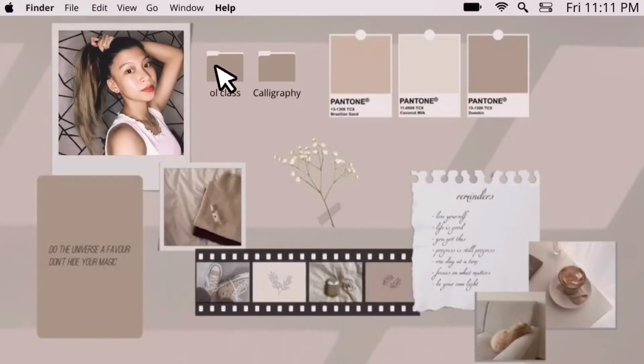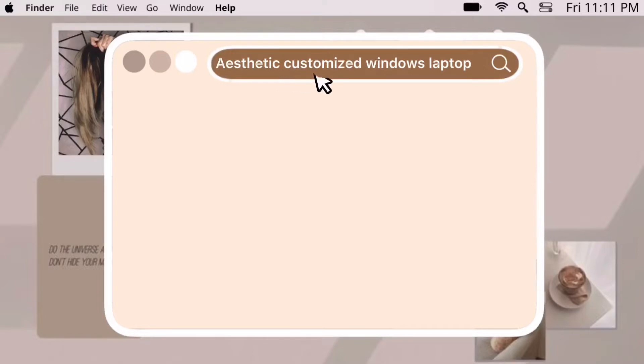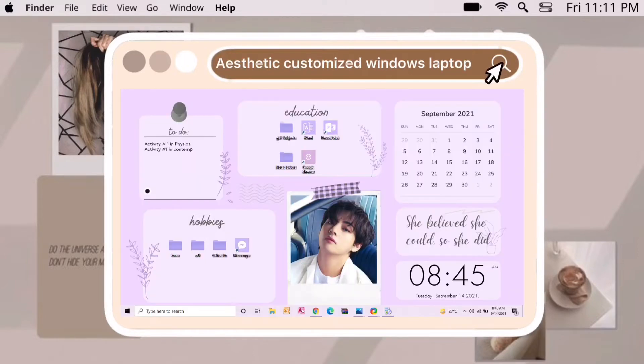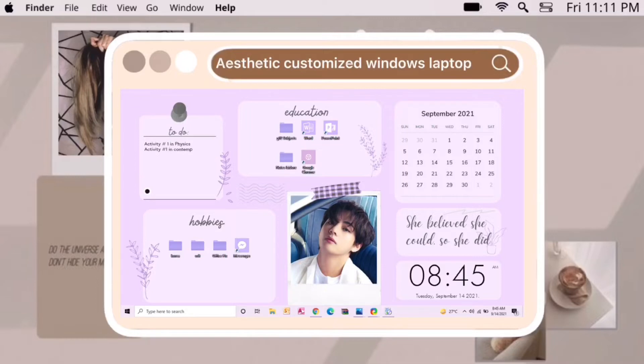Hey guys, it's me Laurie, welcome or welcome back to my YouTube channel. Please don't forget to like and subscribe for more videos. For today's video, I will be having a tutorial on how you can turn your Windows 10 laptop into an aesthetic one. Having an organized laptop can help us to be productive. Without further ado, let's jump right into the video.